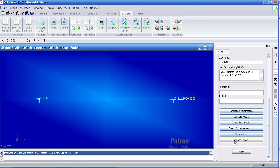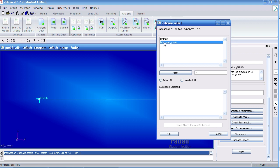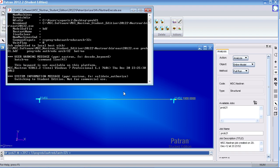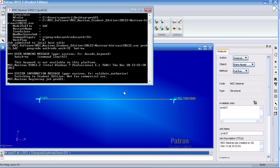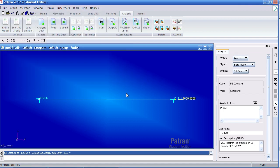Under subcase select, by default it will run the default subcase with the default loadcase, but there's nothing in there, so we don't want to run this subcase. We want to select the time loadcase that includes the loadcase with all the boundary conditions. So when we select OK and apply, it will analyze that loadcase.